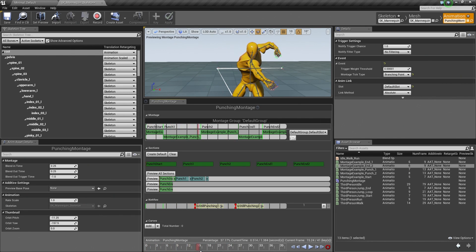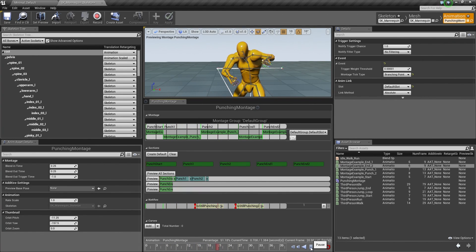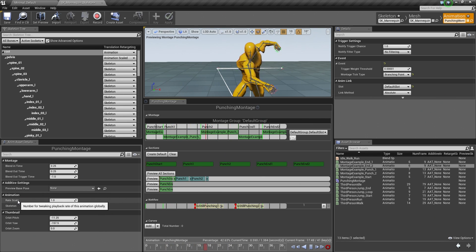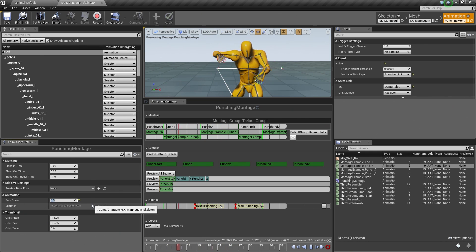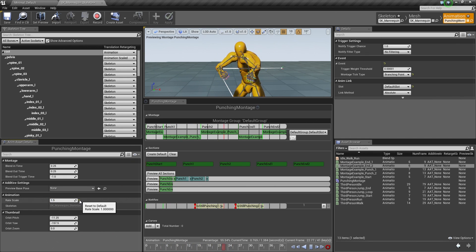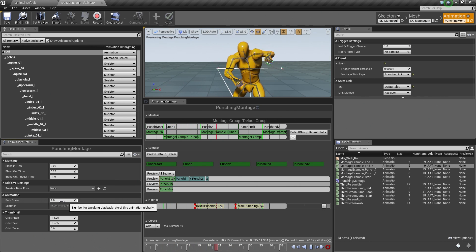Our Animation Montage is set up now. Our punching sequence looks kind of fast. If you want to change the speed, you can go down to the Anim Asset Details and under Rate Scale, it is currently at 1.0. You can change it to 0.5 to punch slower or 1.5 to punch a little faster. I am going to keep it at 1.0 so the Montage plays at regular rate, but you can adjust it here if you like.